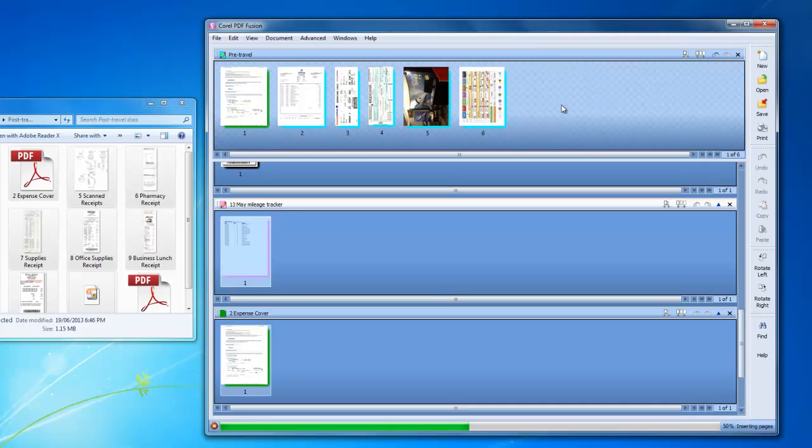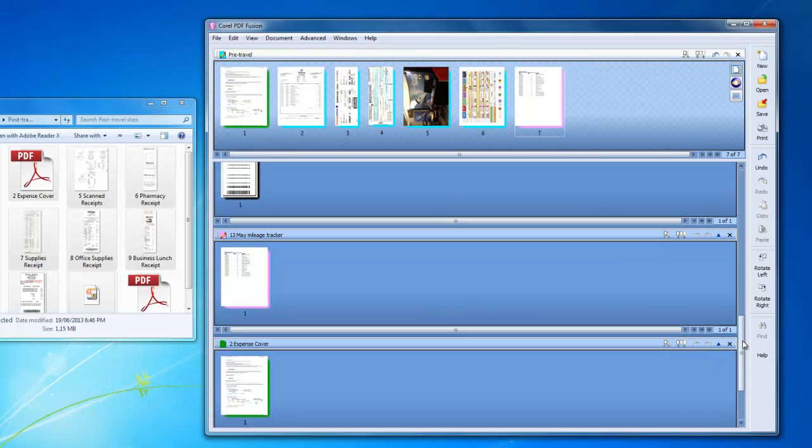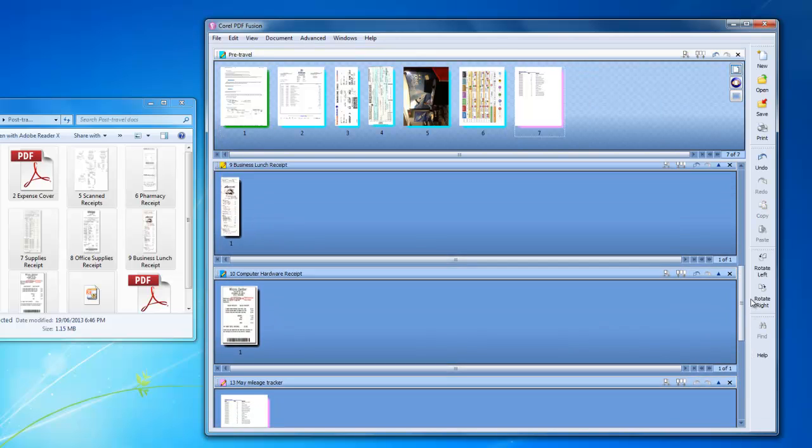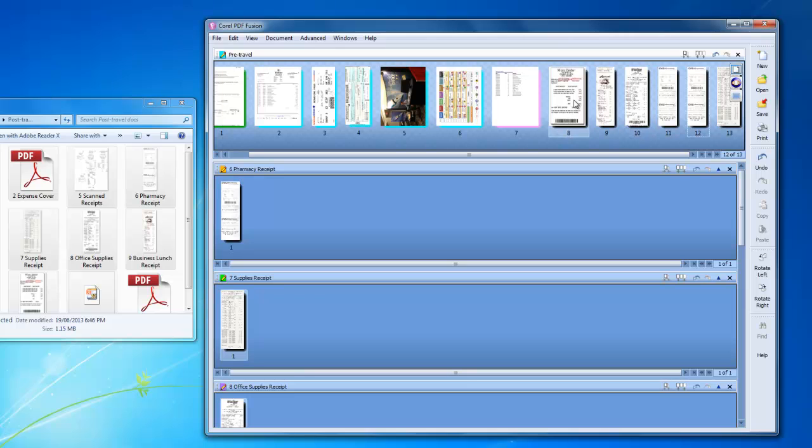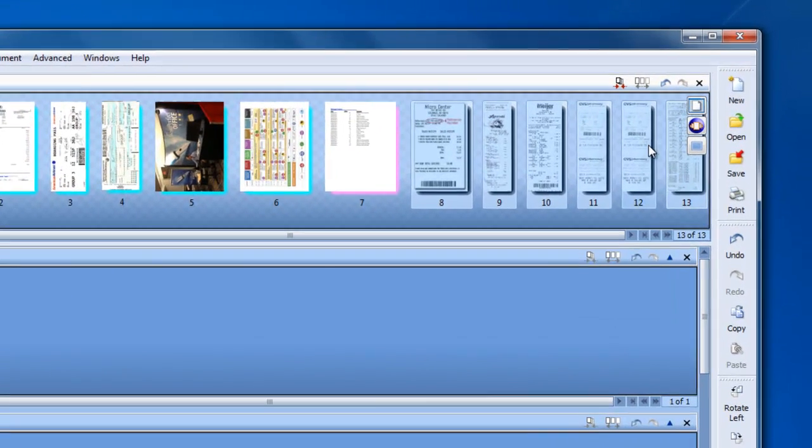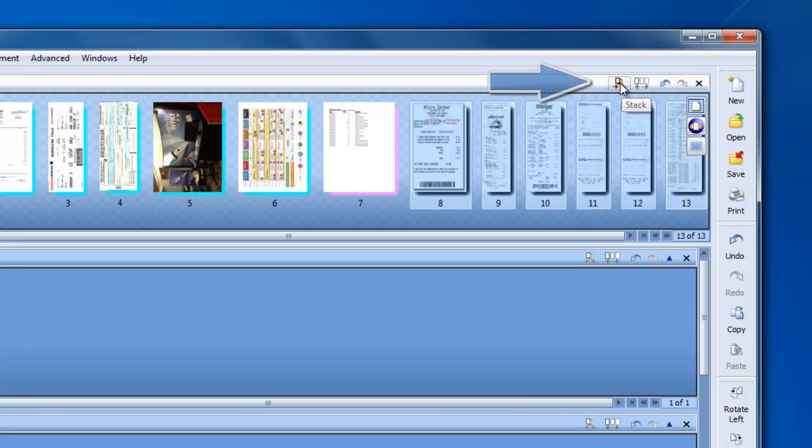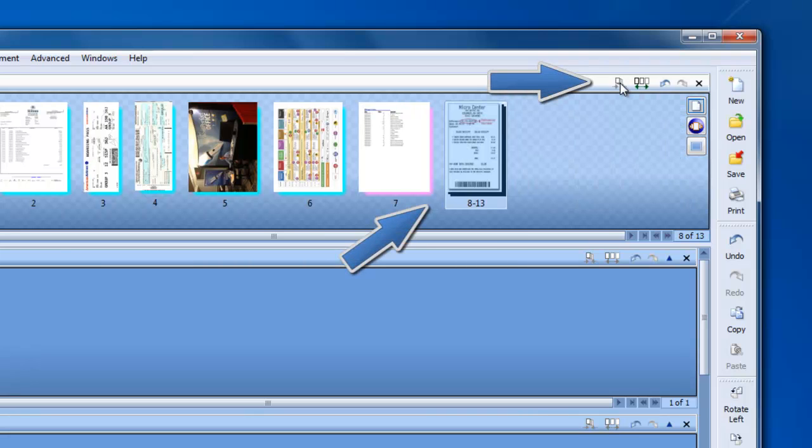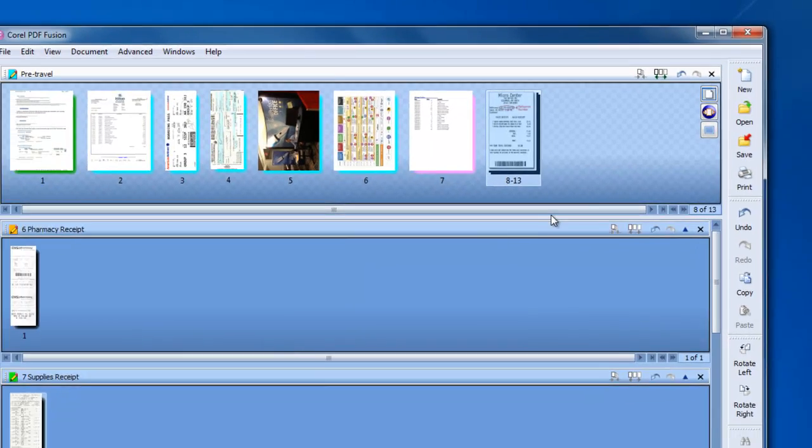Rearranging pages is done simply by moving them around in the target area. If the number of target pages seems a bit unwieldy, I can select a series of pages and group or stack them, providing more room to view, assemble, and rearrange my final trip PDF.